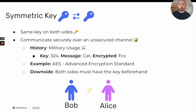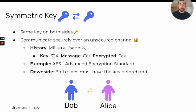A really big downside of symmetric key cryptography is that both sides must have the key beforehand. If you were trying to communicate with a stranger over the internet, this would be really hard to do securely, because if you exchange keys over a potentially unsecured network, someone could intercept those keys. You'd need to have met up in person beforehand to exchange them securely.